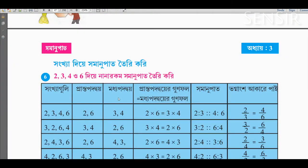Hello everyone, welcome to this video. Today we are learning about chromic proportionality.